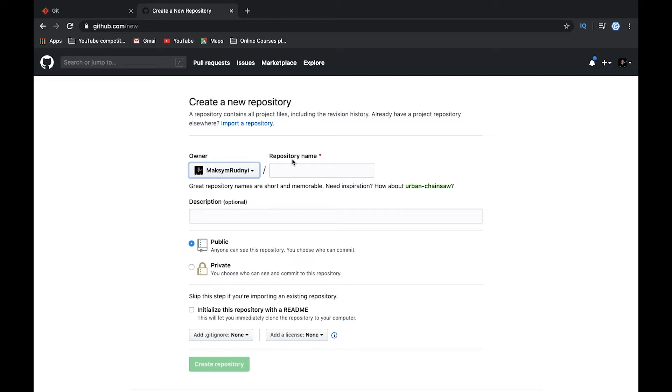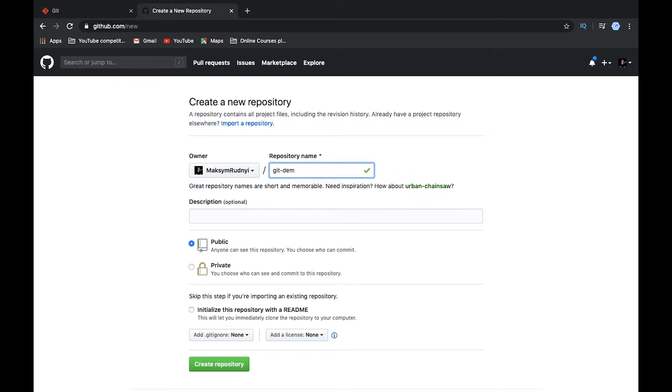I will add name git demo. So we can do it. I'll call it git basic. So yes, it's a unique repository.